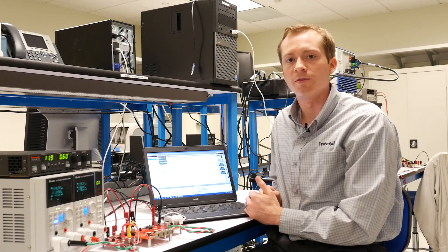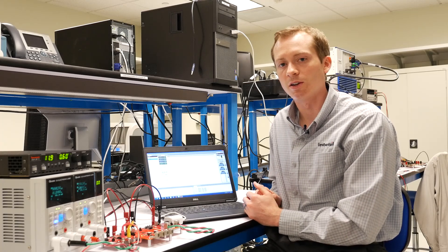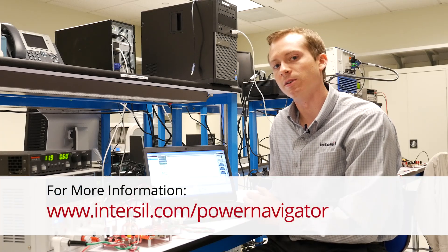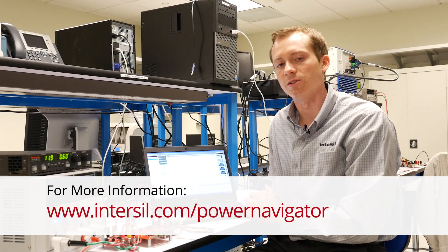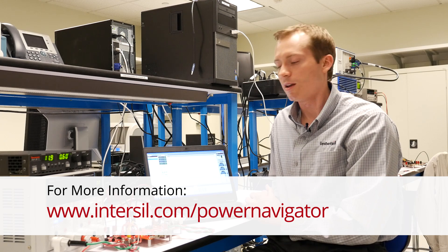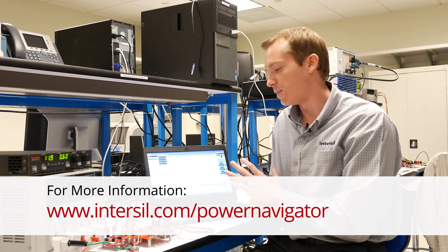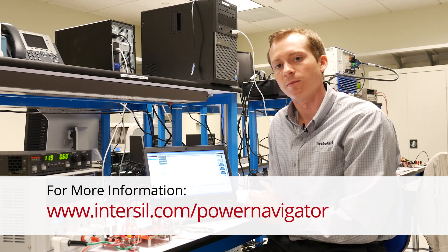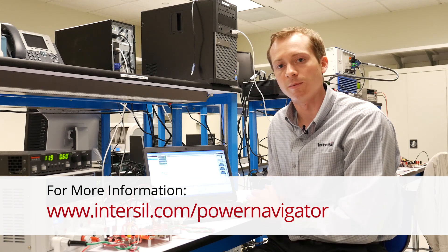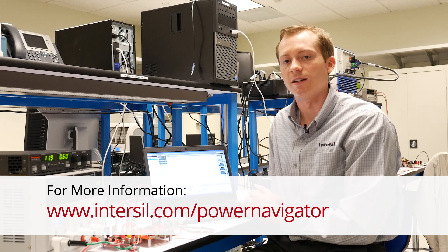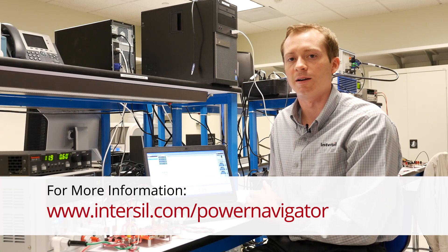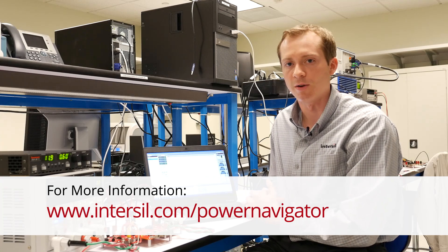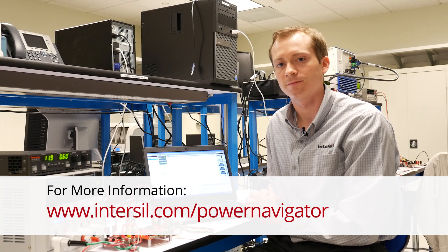For more information, go to www.Intersil.com. For Power Navigator specific information, please visit www.Intersil.com/PowerNavigator.